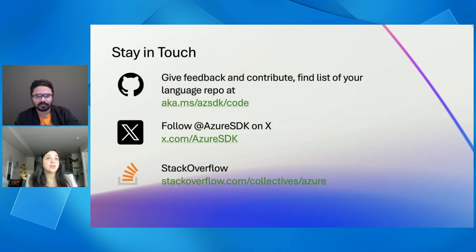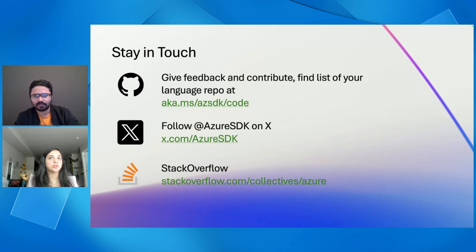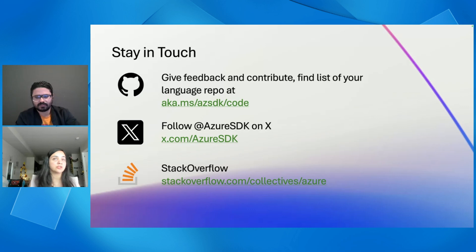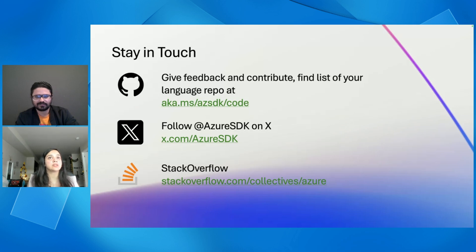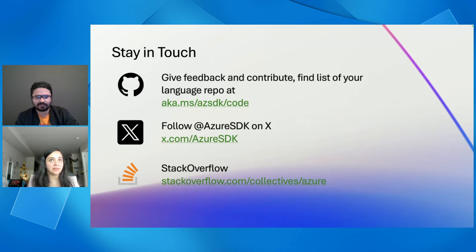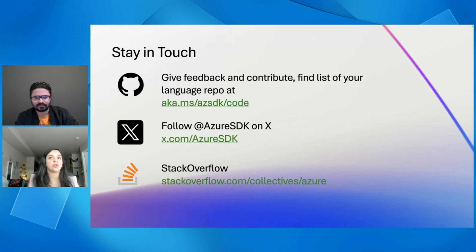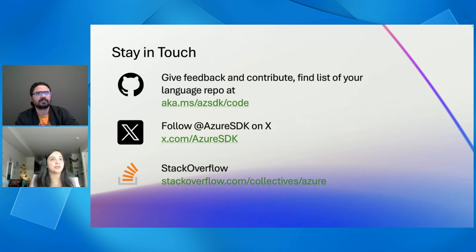And you can stay in touch with us. This is the link, aka.ms/azsdk/code. When you go to this repo, you will see the readme, which has the links to all the language repos and the various troubleshooting guides and the readmes of all the different languages that we support. And in order to follow us on X, which was formerly known as Twitter, you can go to Azure SDK. That is our handle. And if you have any questions or if you want to follow us on Stack Overflow, definitely check us out on stackoverflow.com. Thank you. And then definitely give us feedback and feel free to contribute to our repos.